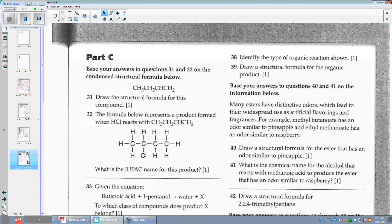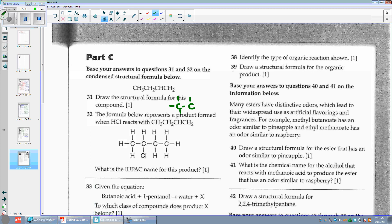Number thirty-one: draw the structural formula for this compound. I have a C with H3, a C with H2, a C with just an H, and another C with H2. Let's make sure everybody's happy. This C has 4 around it, this C has 4, this C only has 3, and the last C only has 3 — that means this must be a double bond.